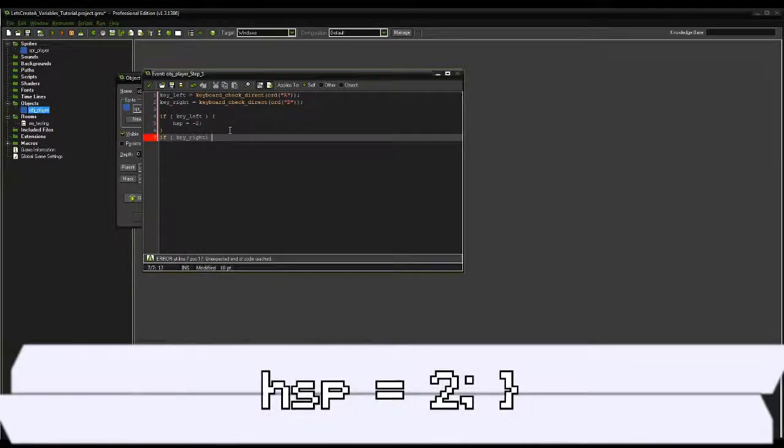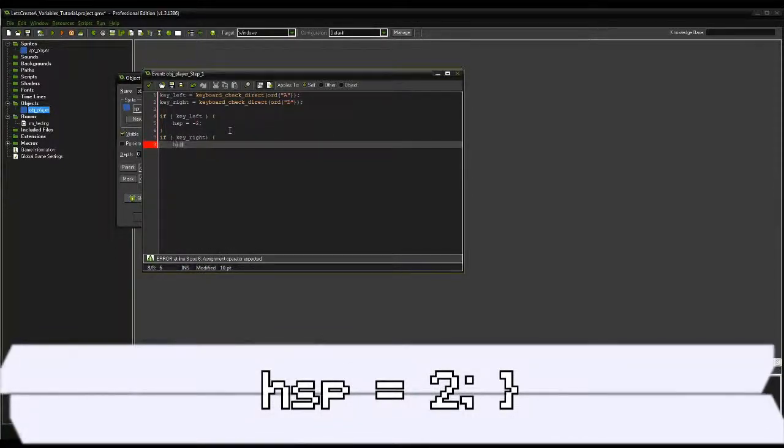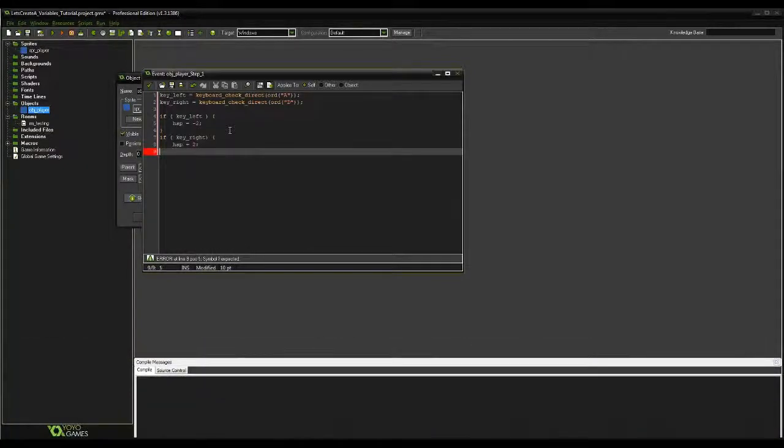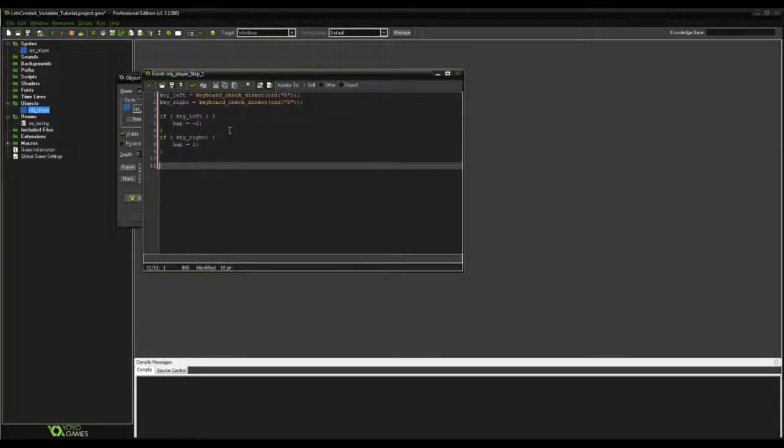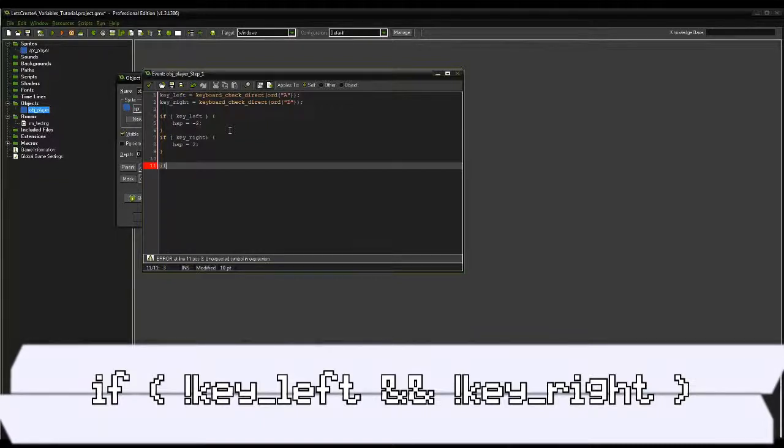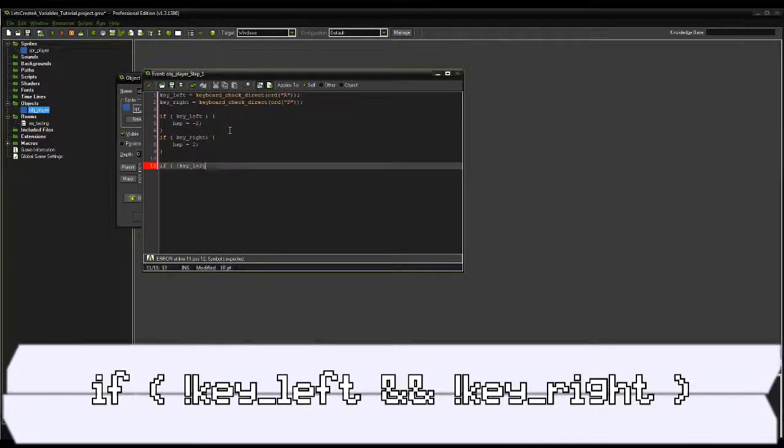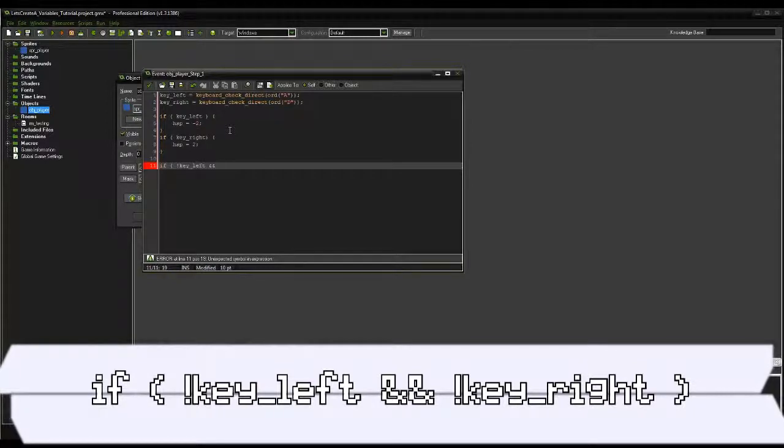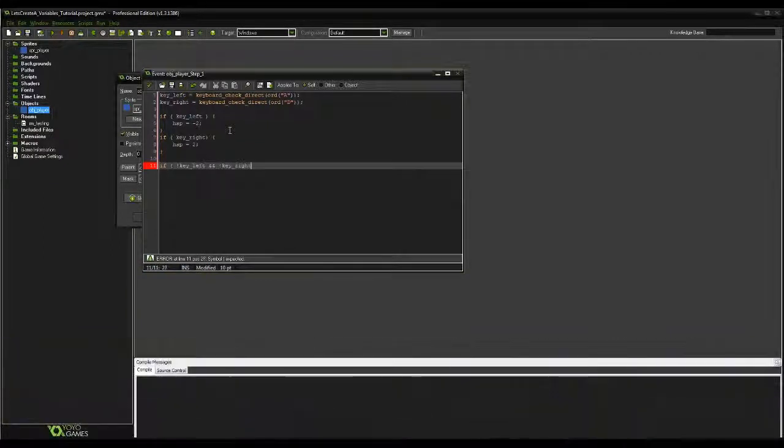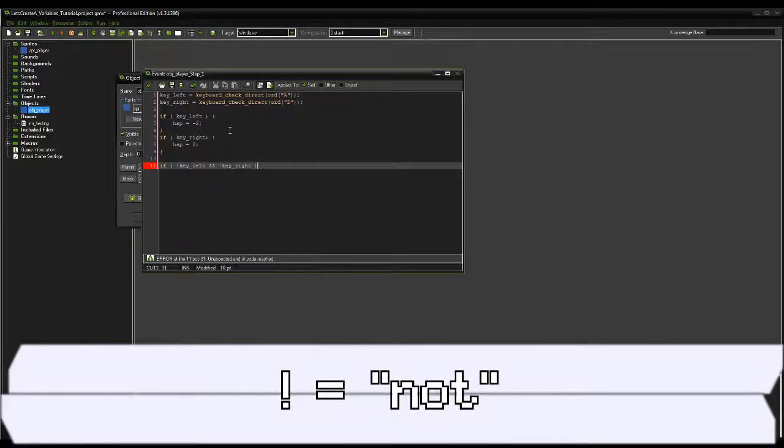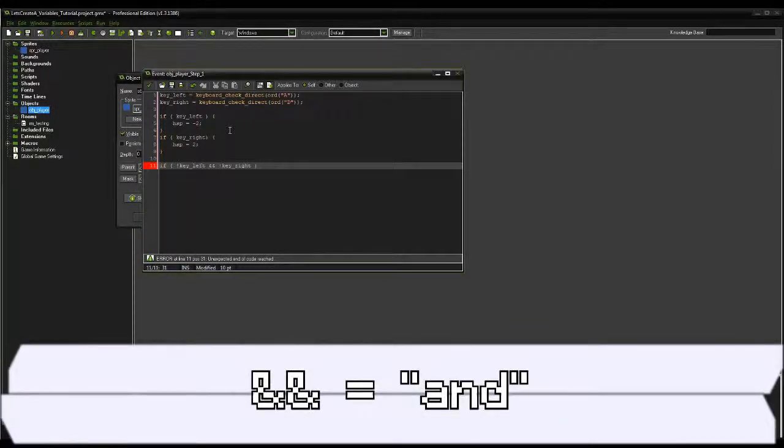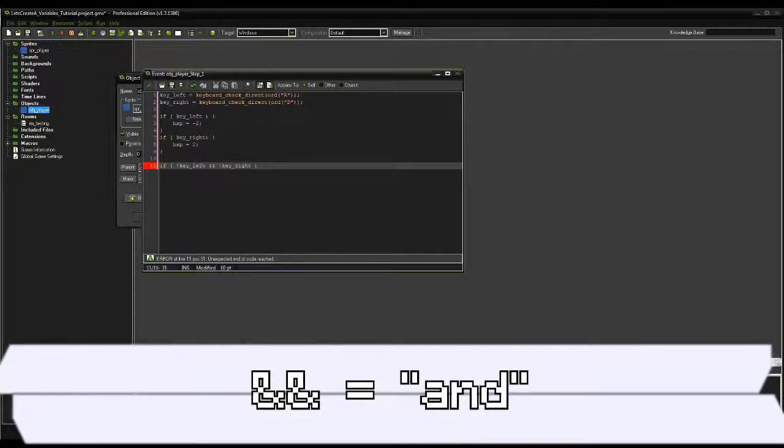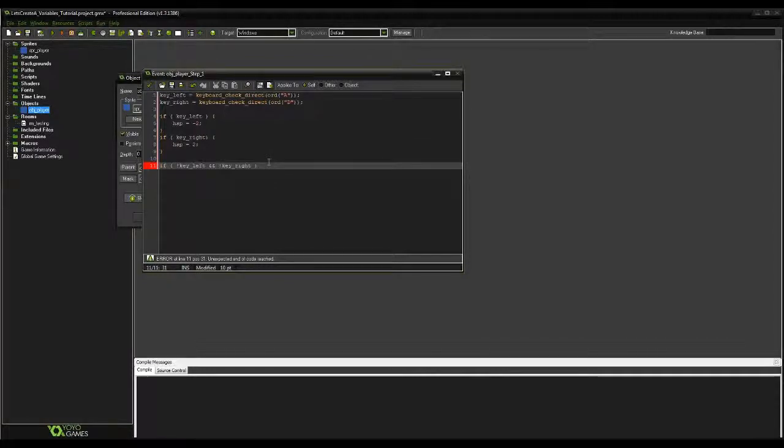Similarly, we can also check if a variable is not true, and if one or more variables are true or not. Let's tell the computer we want the player to stop moving when neither movement key or both keys are being pressed. Here we can ask an if question, and within one of the set of brackets, write an exclamation point, key_left. Follow that with a double ampersand, or otherwise known as the double and symbol, and then an exclamation point, key_right. Follow that by the closing bracket. The use of the exclamation point is telling the computer we want the variable to not be true, so you can think of the exclamation point as the word not. The double ampersand tells the computer that we want both of these things to return the value that we want at the same time, otherwise the brackets will return false regardless.